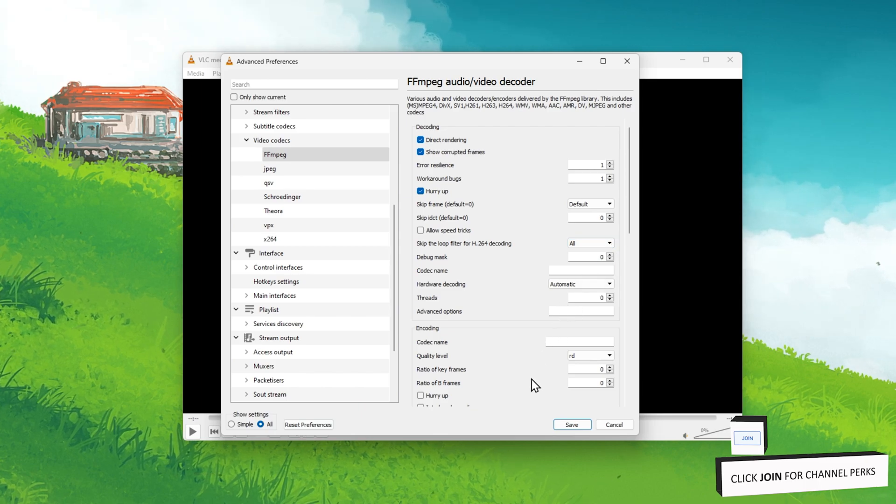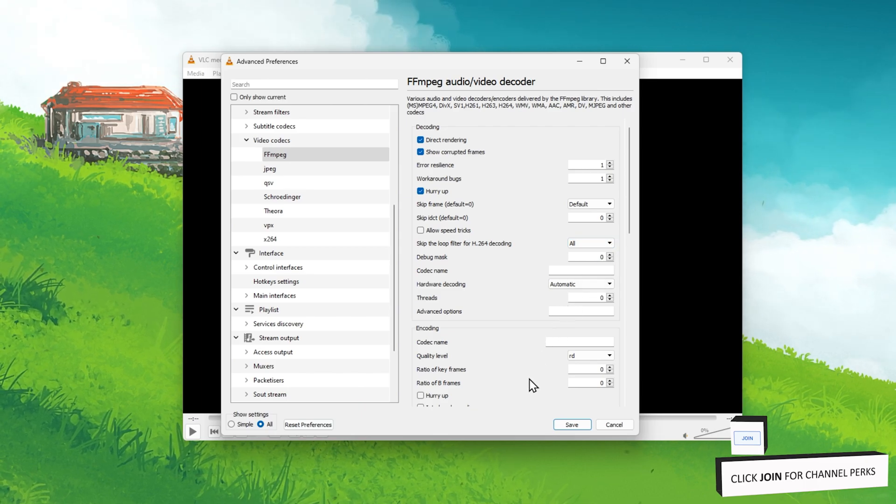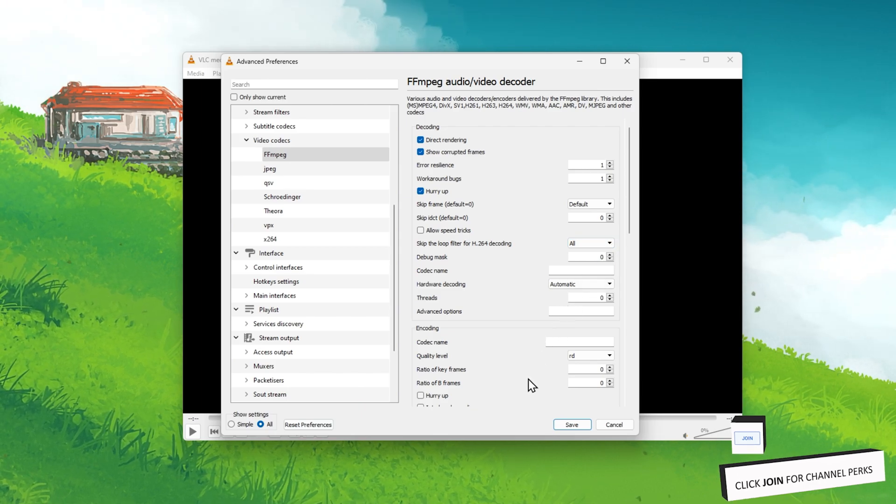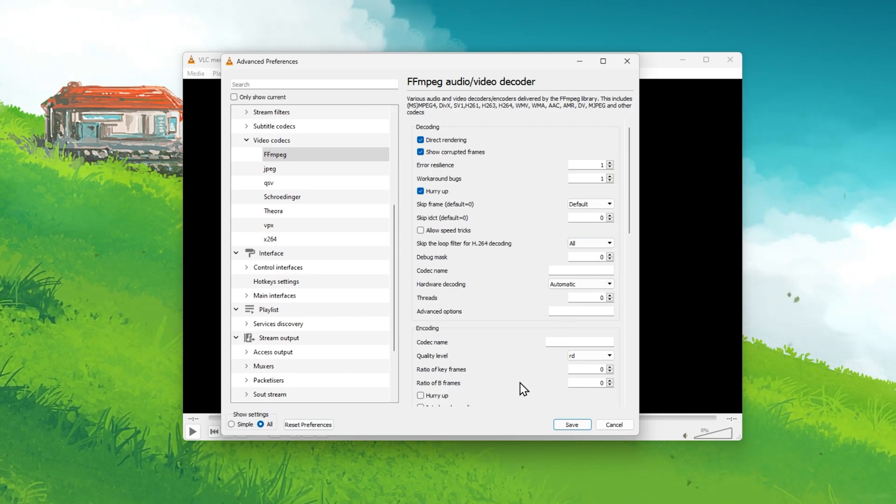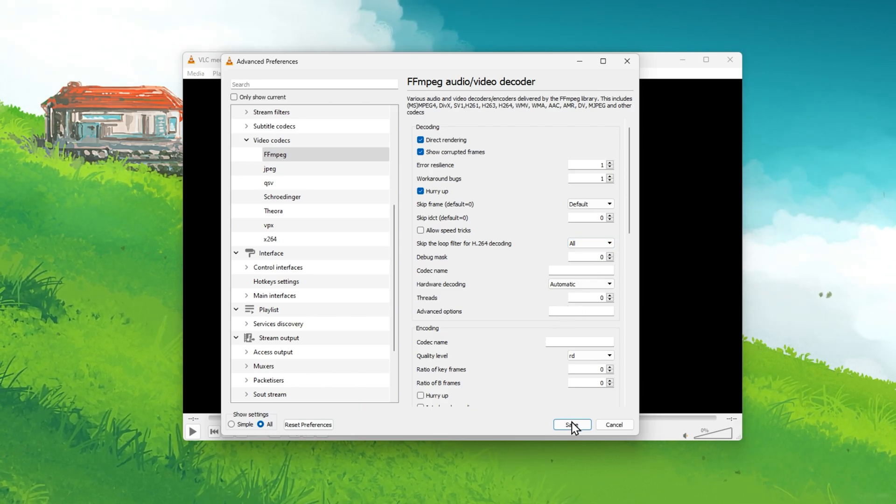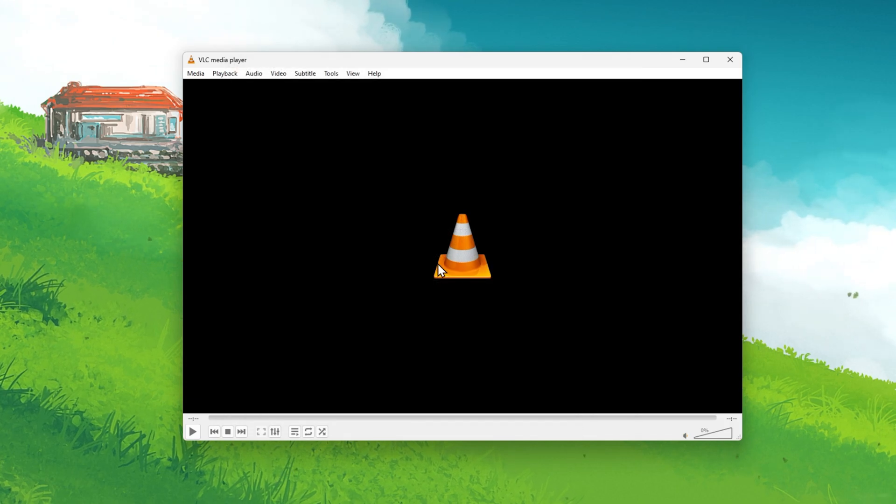When this is done, you should toggle the Hardware Acceleration Decoding option to see which one is helping you out the most.